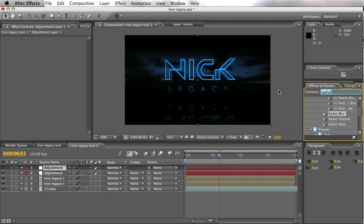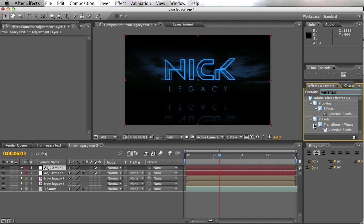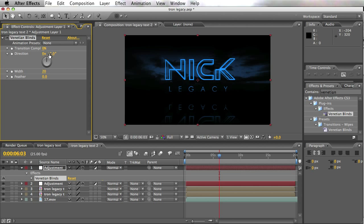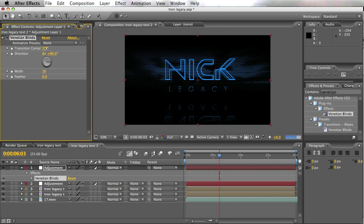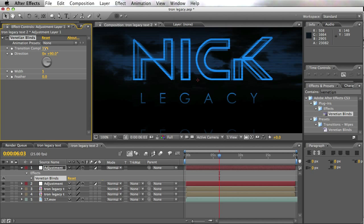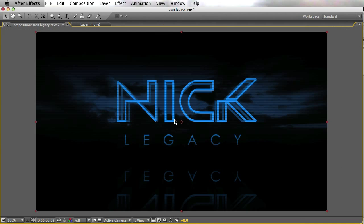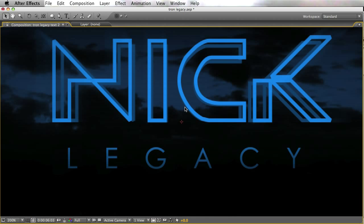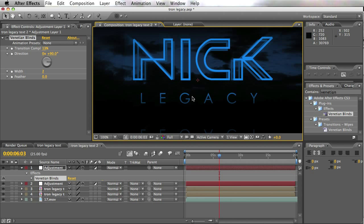I'm also going to add another adjustment layer and put on Venetian Blinds to get that TV look. Bringing the width down to about 10, you can see the Venetian blind lines coming through. The grid lines are looking very computer game-like at the moment, which is really what we want — that's the kind of look we're going for.